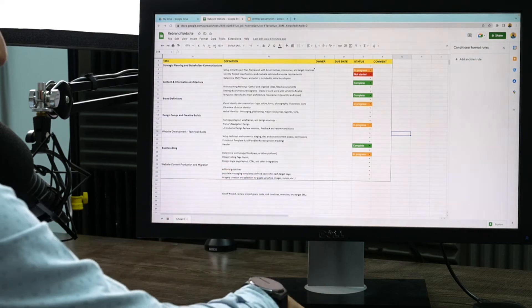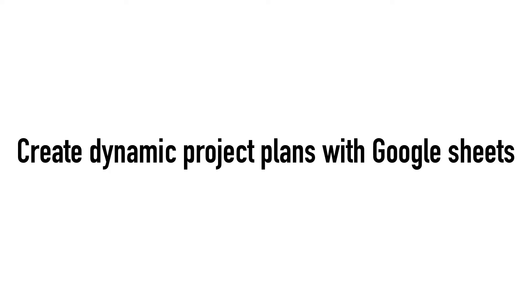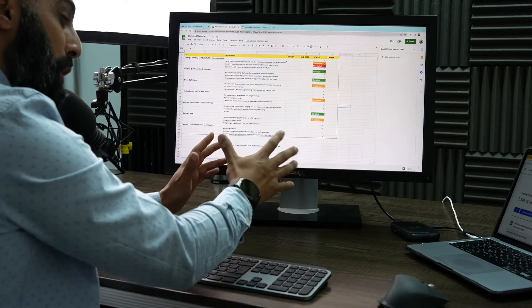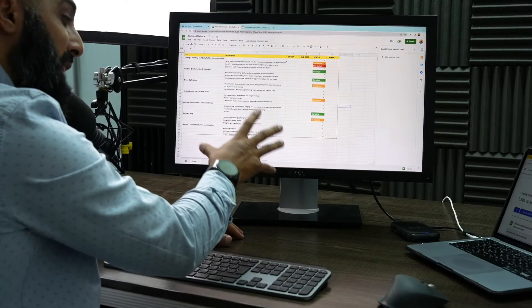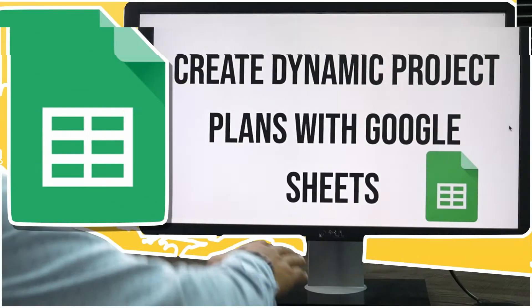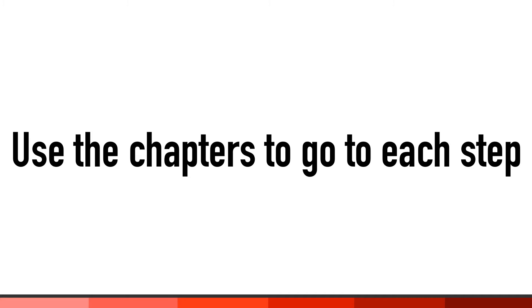Hi and welcome back. I'm showing you how to create dynamic project plans with Google Sheets. This is part two of a video series. If you haven't seen part one, go back and watch part one where I'll show you how to set up your project plan. So there are six steps in this video.